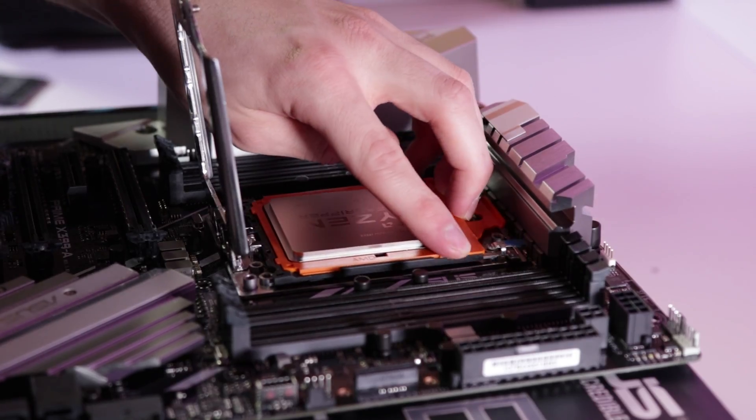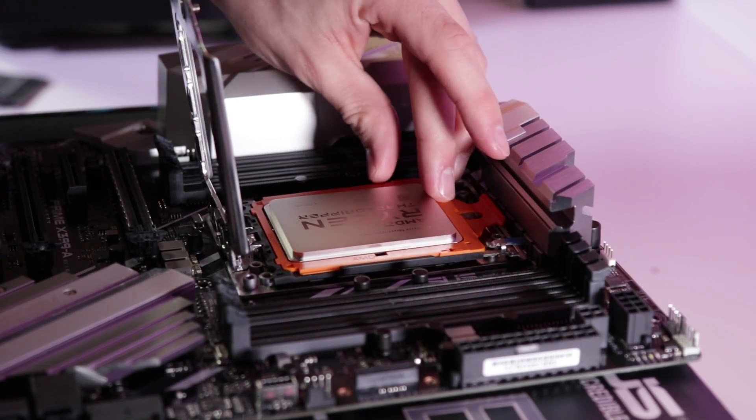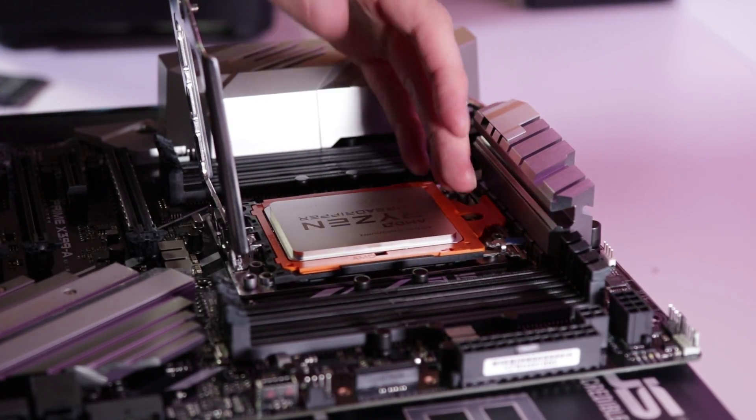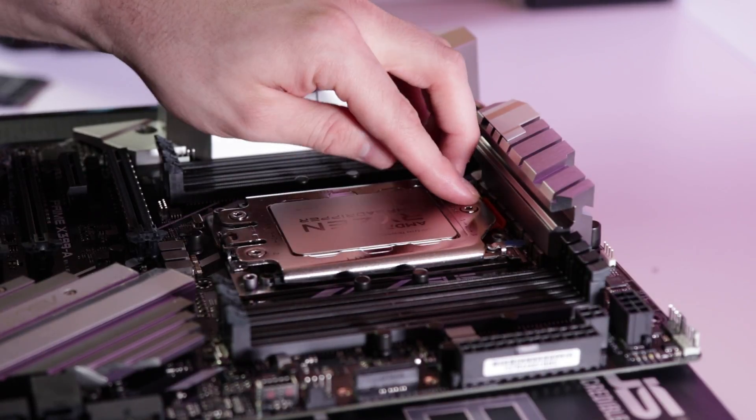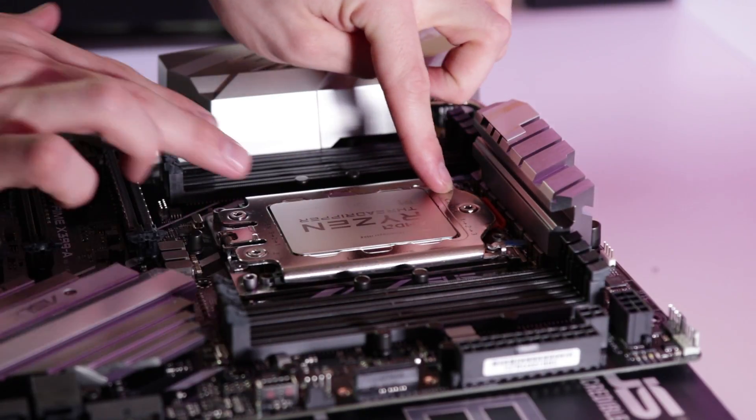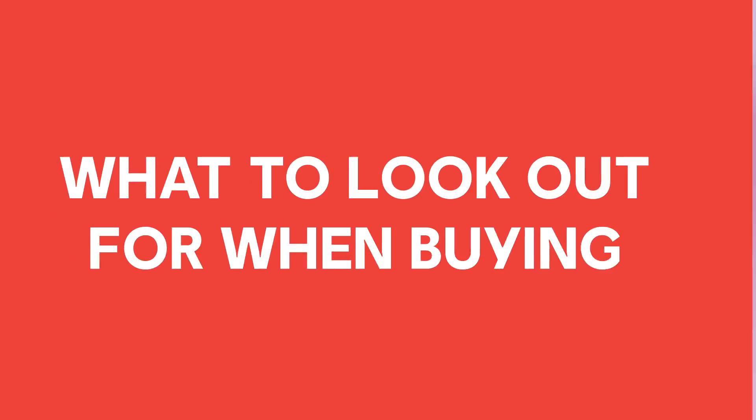It may feel like you're applying a bit too much pressure, but once the CPU is in the correct position, you'll need to apply a little bit of force to make sure that it's fully secured in place.